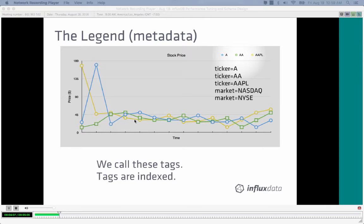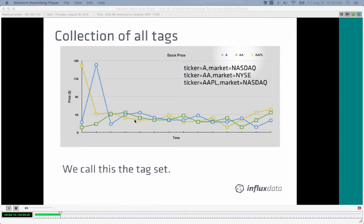Tags in InfluxDB are indexed and highly performant to query against. They can be used in group by clauses and other places requiring an index. The full combination of tag key and tag value pairs is called the tag set. For example, 'ticker equals A, market equals NASDAQ' is one tag set. The tag set for another series might be 'ticker equals AA, market equals NYSE.' The tag set — the full key-value combination — is what is indexed.